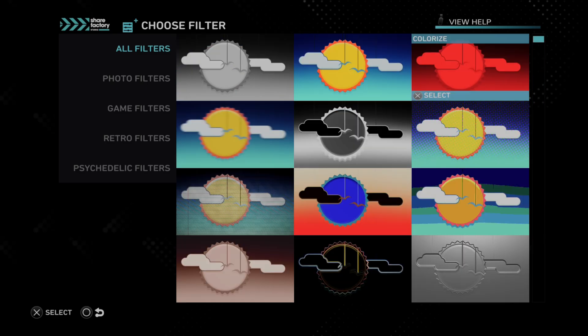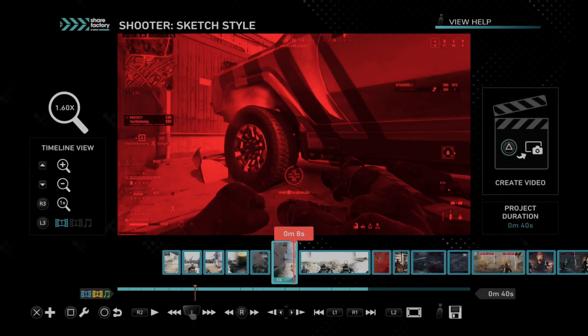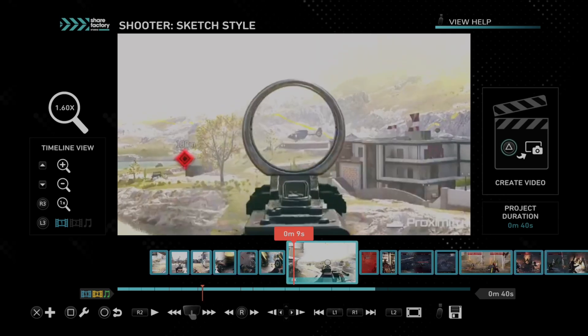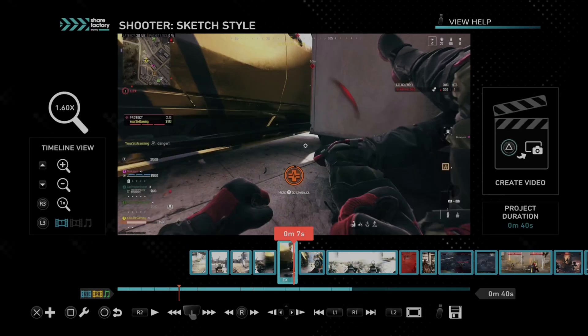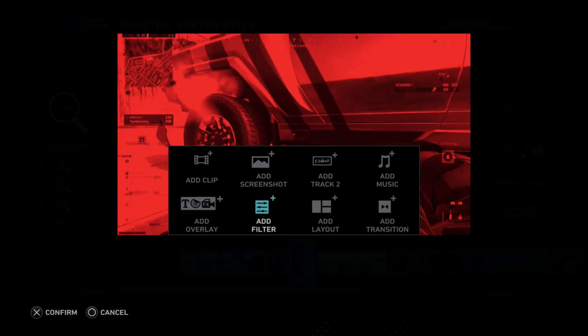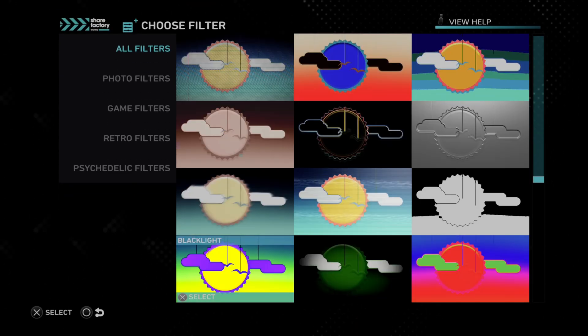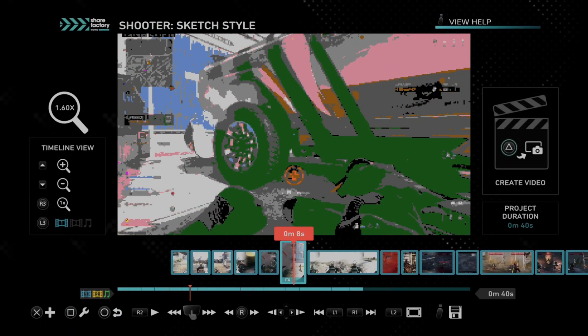Otherwise this red one can be kind of cool if you're making a montage for Call of Duty or sniping. So just add the filter onto it and then maybe do something with transitions or something else. Hopefully this video helped you out — leave it a big thumbs up and subscribe to my channel down below for more tech videos coming up next on YourSag Studios.